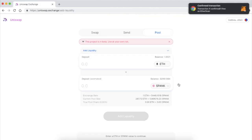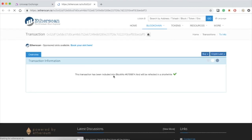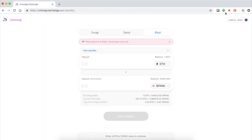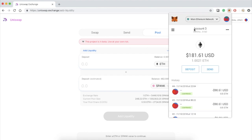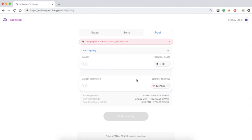And there it is, it is now confirmed. I can check it on Etherscan and refresh - there it is, success. I can also check it on my MetaMask. I now have 0.5 ETH and my SPANK is now gone, it is now in the contract.